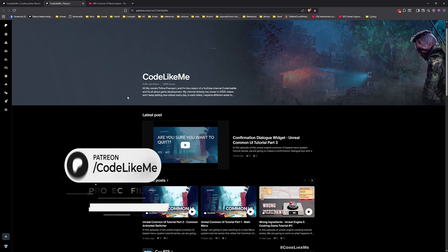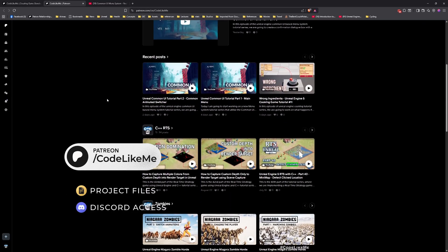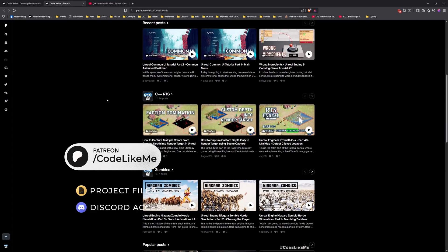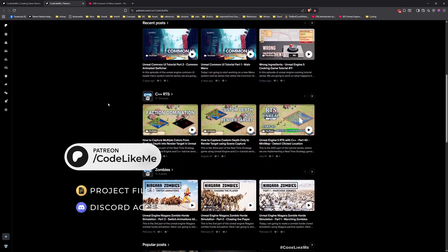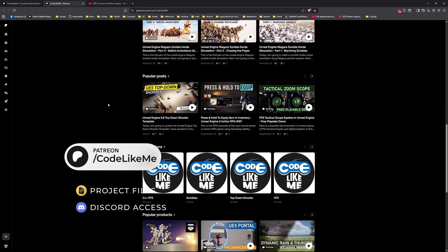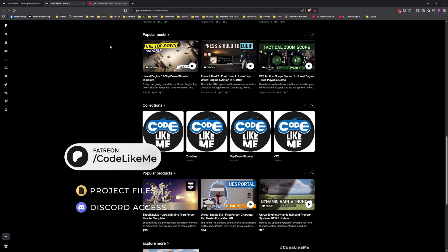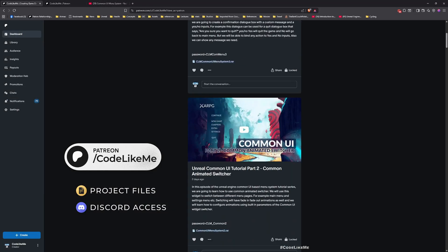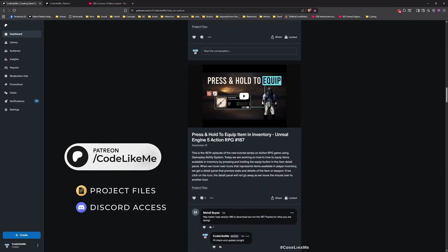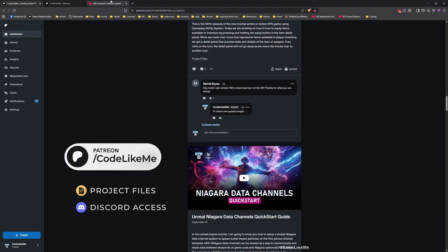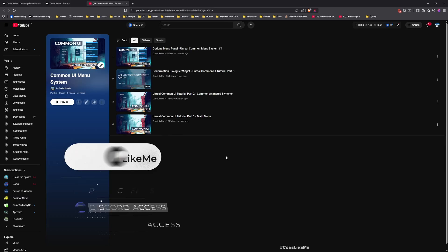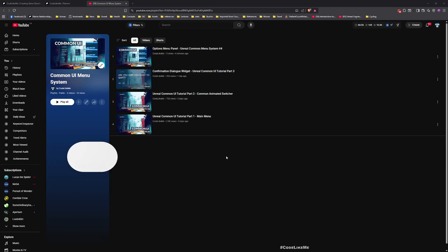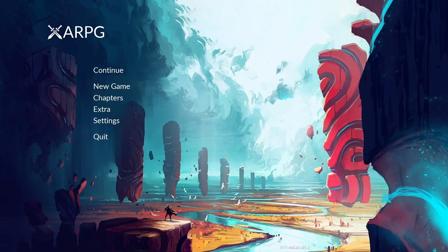Now before we get started, let me remind you that you can download the project files of this project and all other thousands of projects I have done in my channel from my Patreon page. Once you become a member you will be able to access everything without any limit. And also here is the full playlist of this series, feel free to check it out. Everything is explained from scratch. All right, now let's get back to today's tutorial.